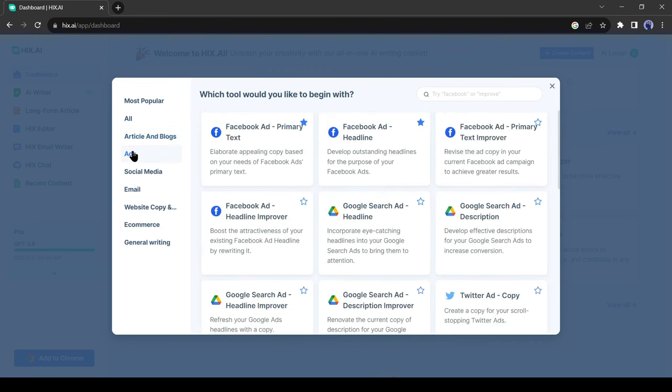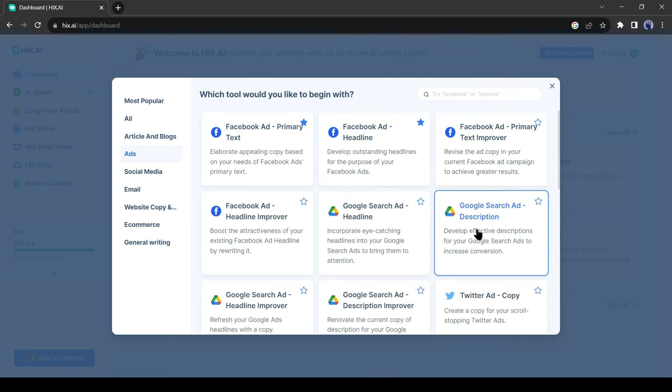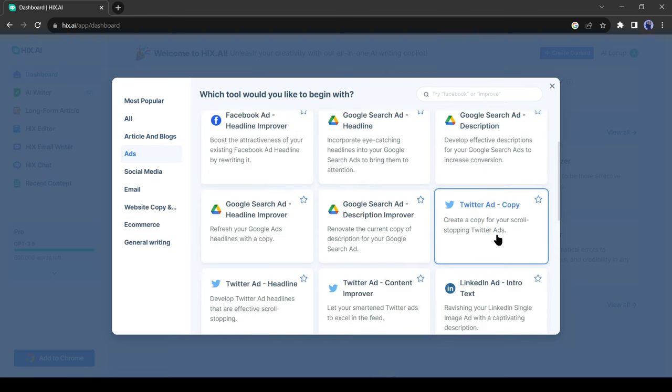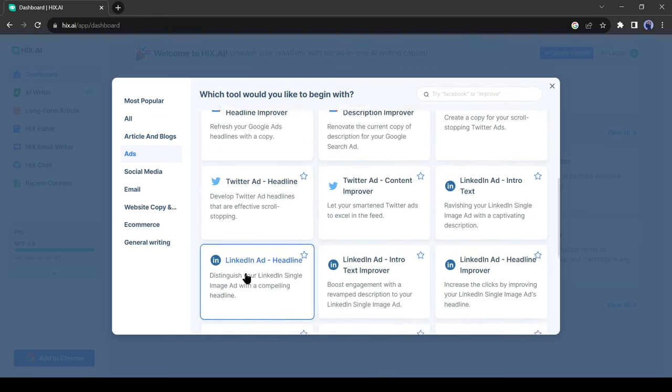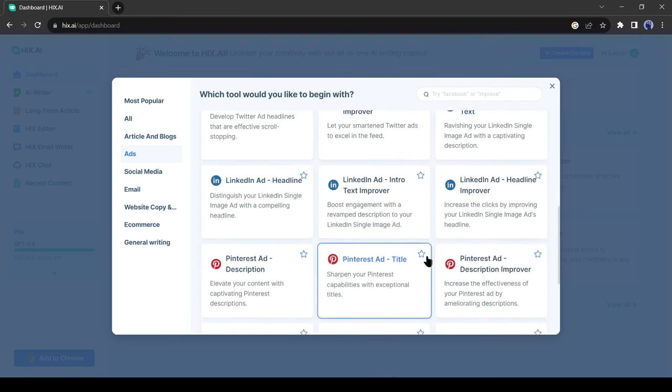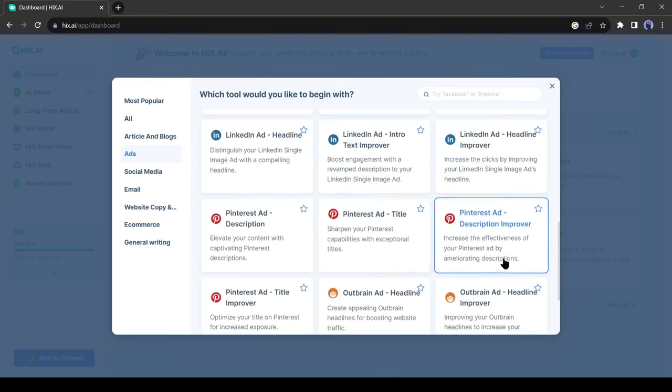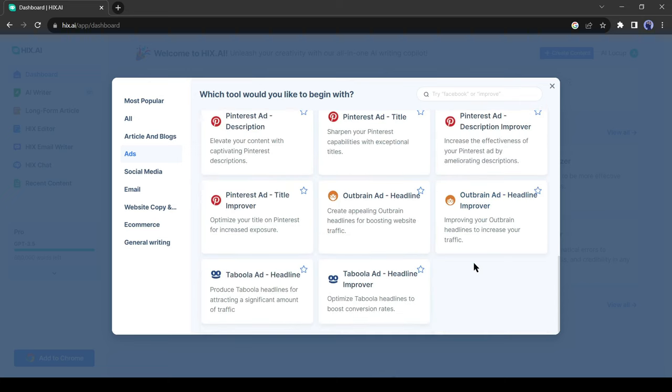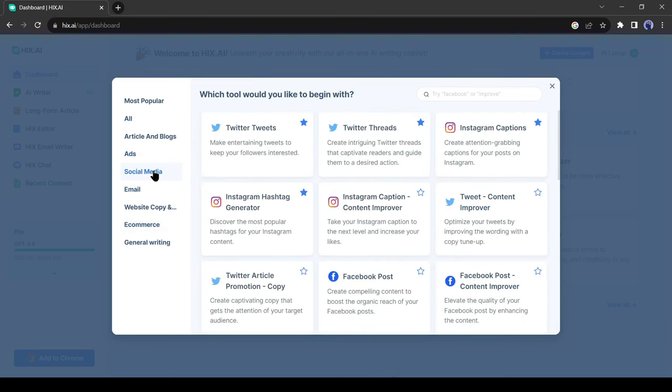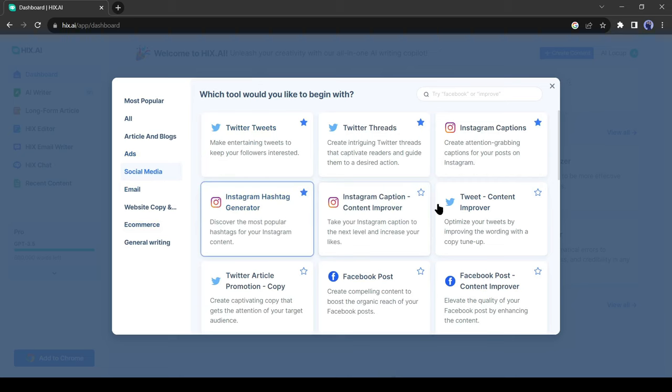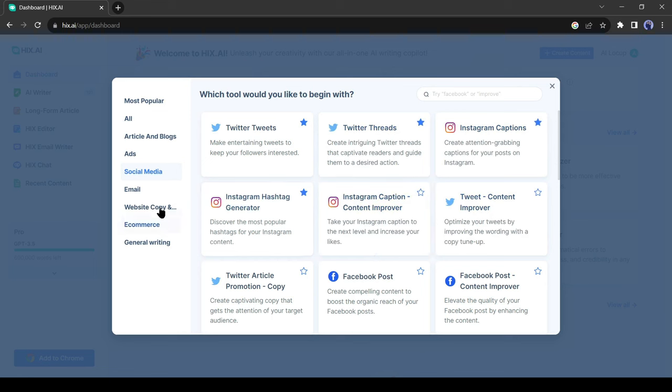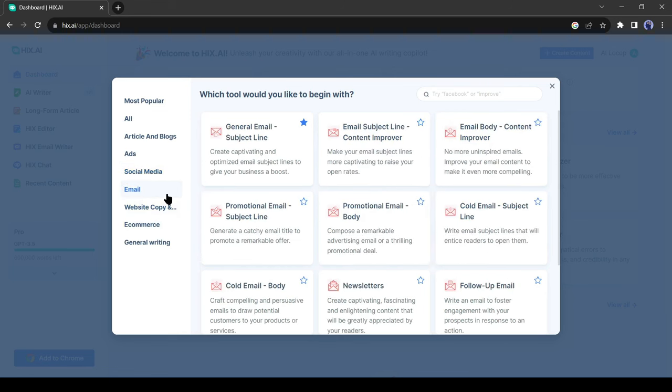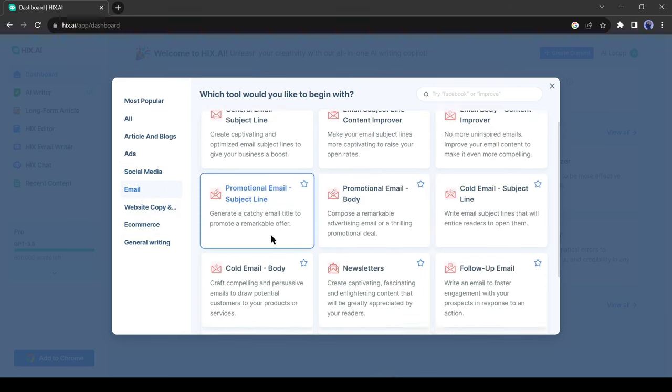Next, you can create an ad with just one click. Almost every platform and template is available here. Now you don't need to hire any paid marketer if you are running a business. Then you can create social media posts with Hix AI. It's a true all-rounder tool. Every social media platform is available here. You can also use it as an email assistant.